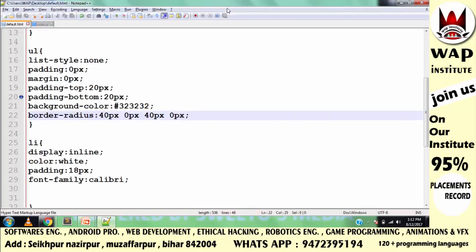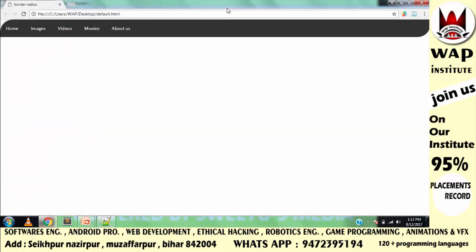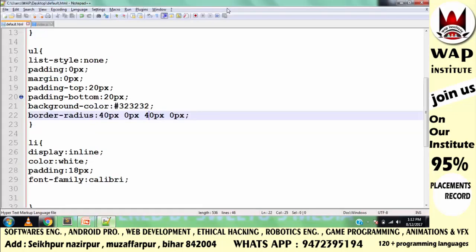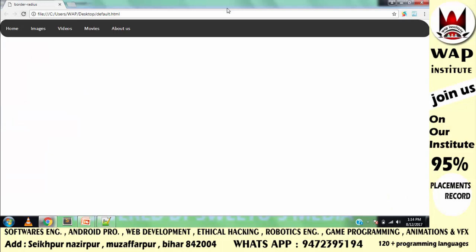So if you pass 1 numeric value, all 4 directions are controlled equally. Here you can see how the designs are created with these border-radius values.